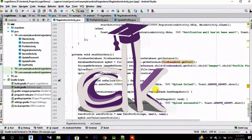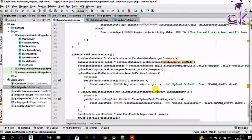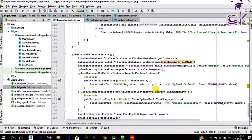Hello guys, this is Professor DK and welcome to another episode of the simple login app using the database series. In the previous video I showed you how you can retrieve data from storage and put it into the image view. In today's video I'll be showing you how you can update the data on storage — more specifically how you can update the image in your profile on storage.